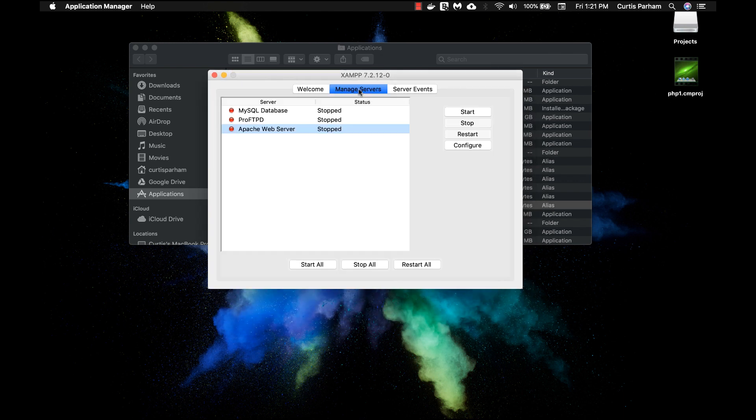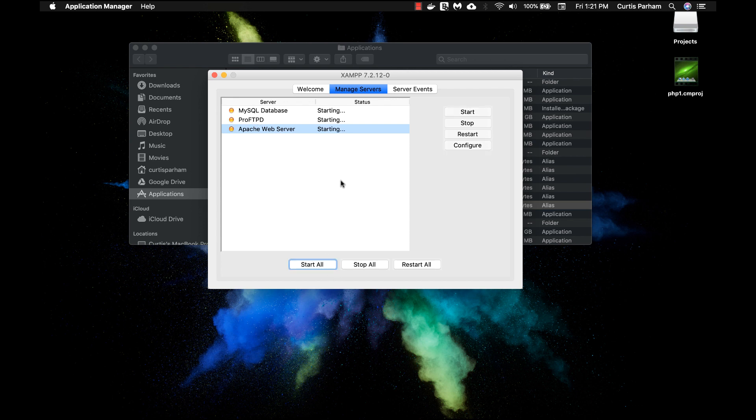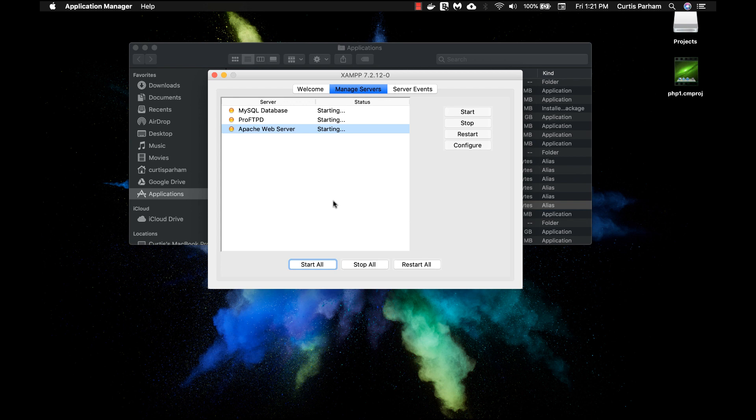In this screen we want to click on manage servers. Your servers will not be running, so go ahead and click start all. Once these turn green we're good to move on. It may take a moment, so just wait patiently. Don't start clicking on random things. It may take a while especially the first time you run this, so just be patient.